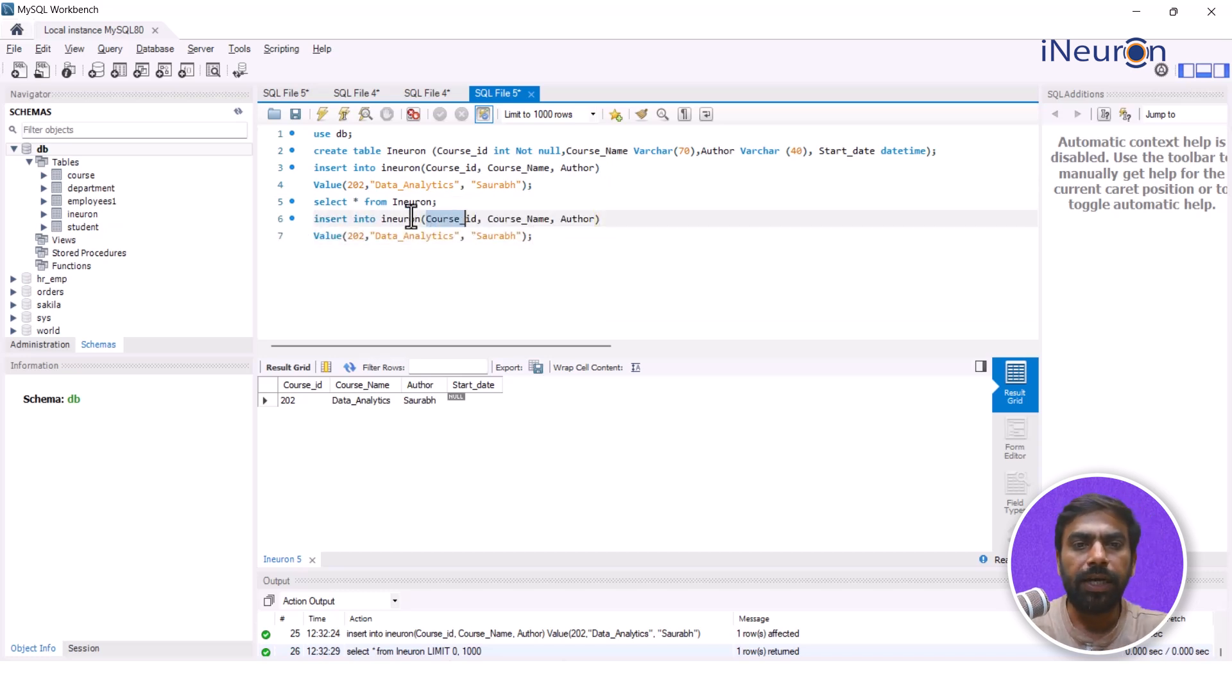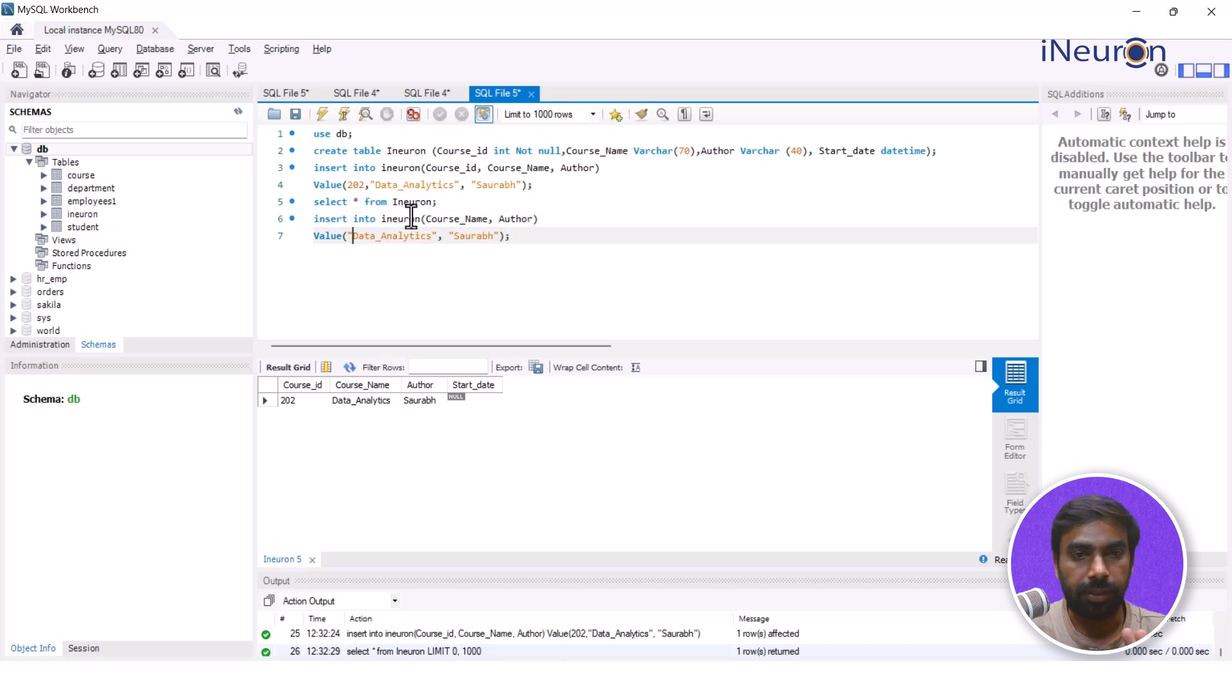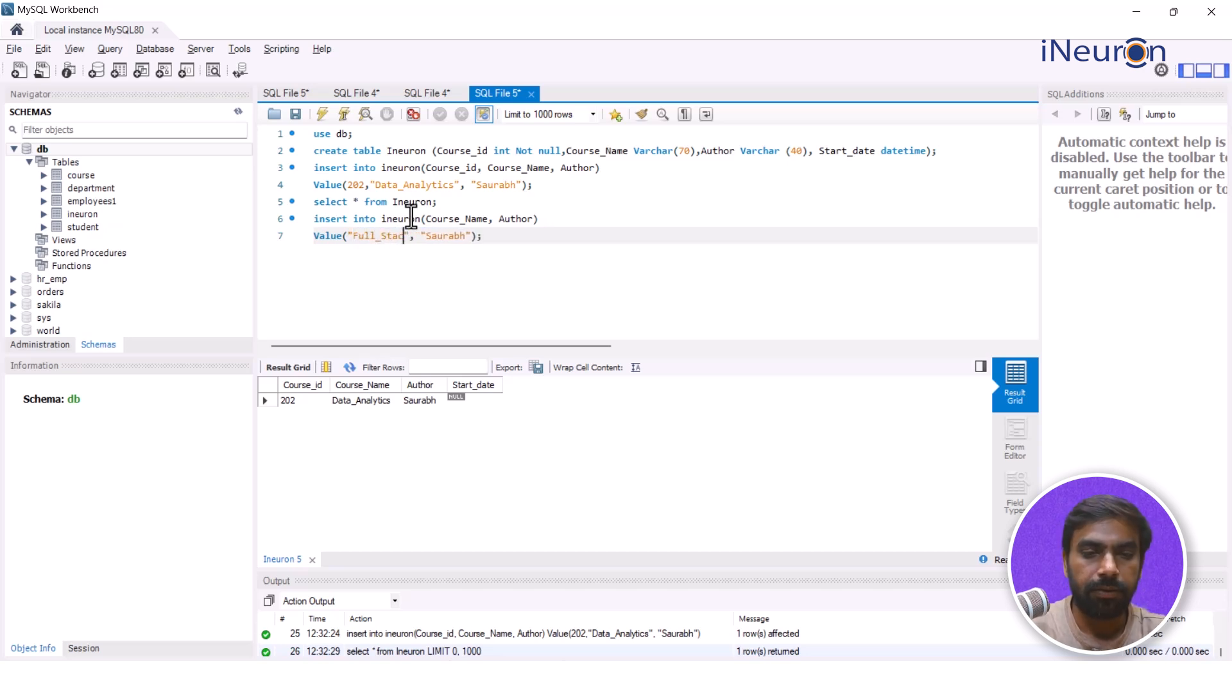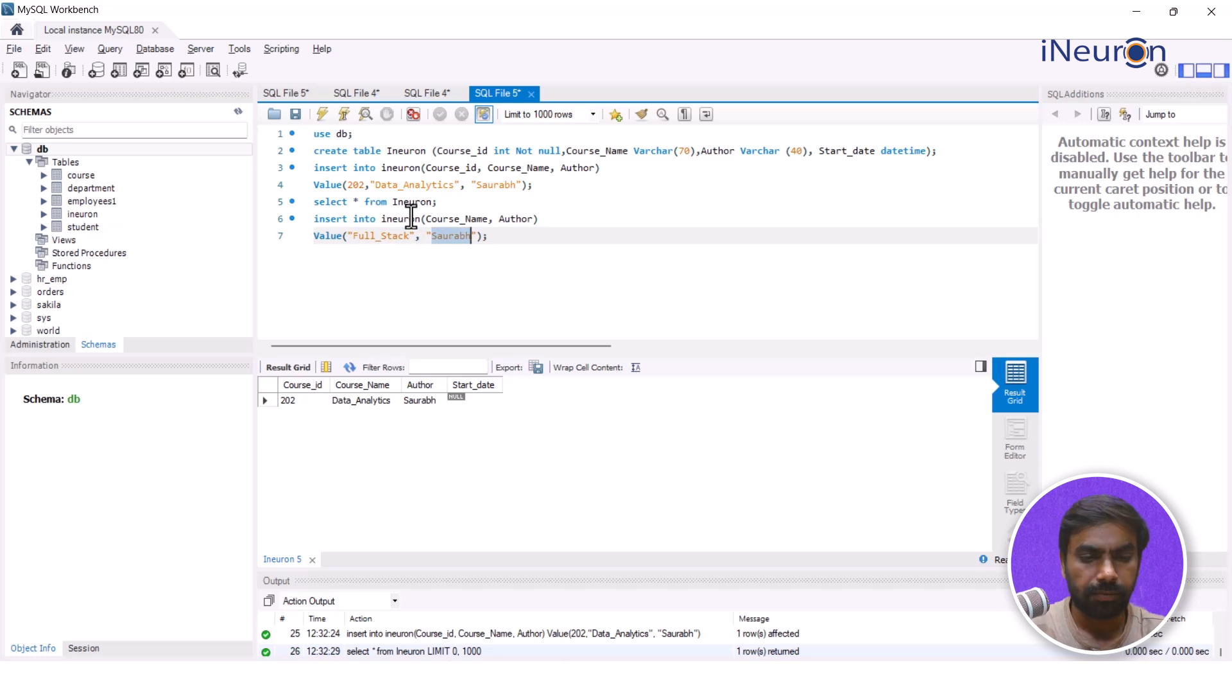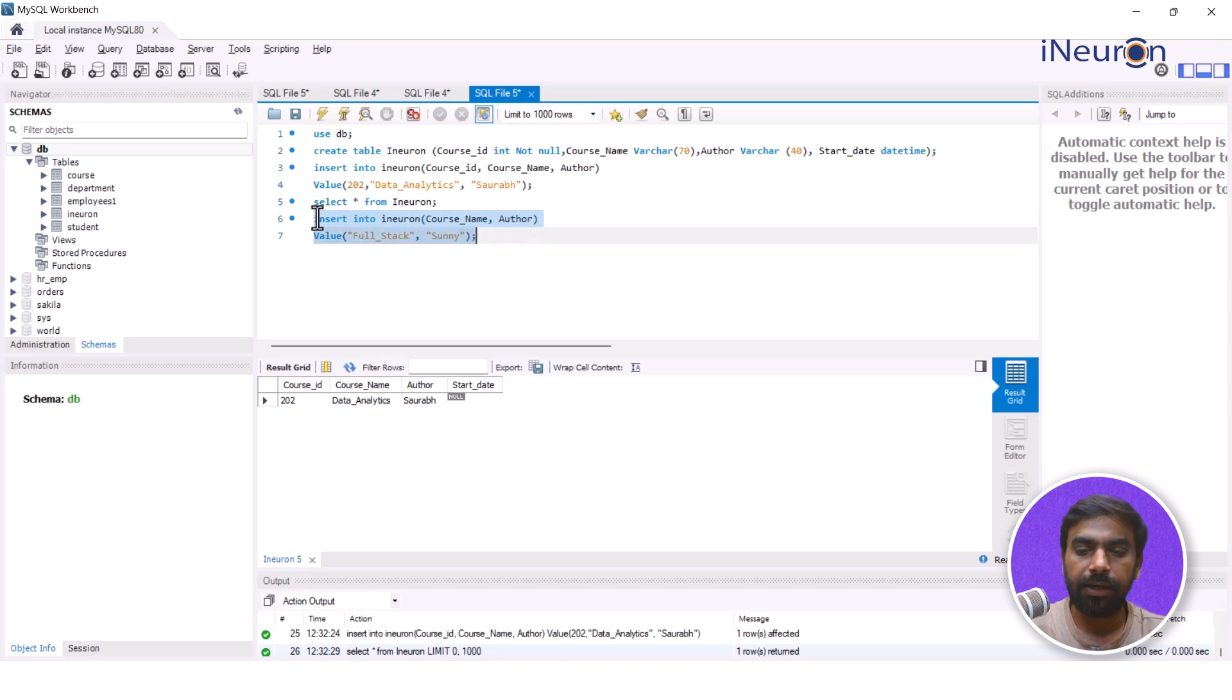And this time I'm saying that I do not want to enter course_id, I just will start with course_name and the author name. So let's say I go for the course_name as full_stack and let's say the author name is Sunny.